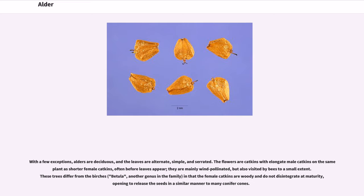These trees differ from the birches, Betula, another genus in the family, in that the female catkins are woody and do not disintegrate at maturity, opening to release the seeds in a similar manner to many conifer cones.